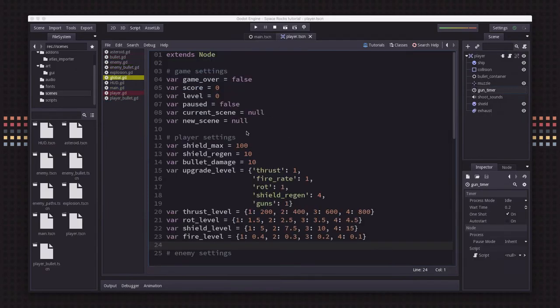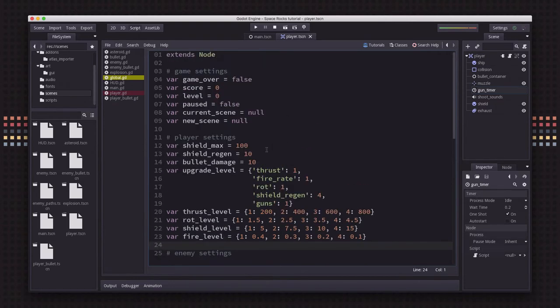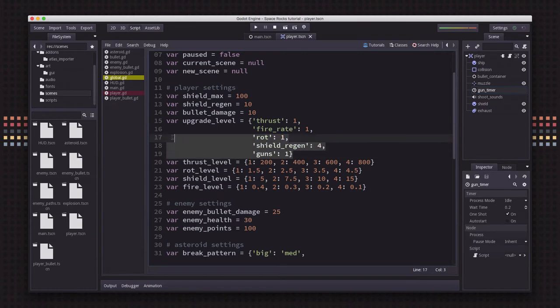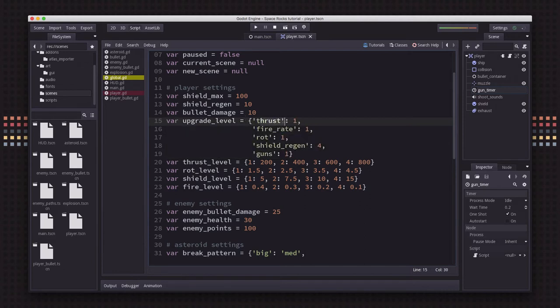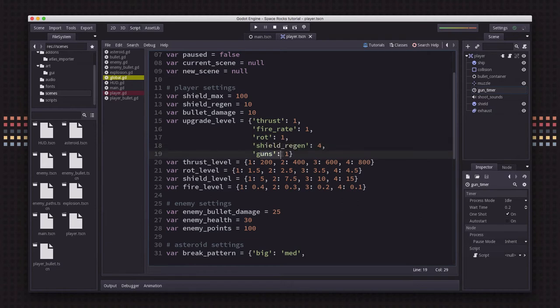Now the next major change is implementing some upgrades for the player. I have a dictionary here called upgrade level. I decided on five things the player will be able to upgrade: the thrust power of the ship so it can accelerate faster, the fire rate which controls how quickly bullets are fired, the rotation speed of the ship, the shield regeneration speed, and the guns which will have some sort of upgrade I haven't decided on yet.